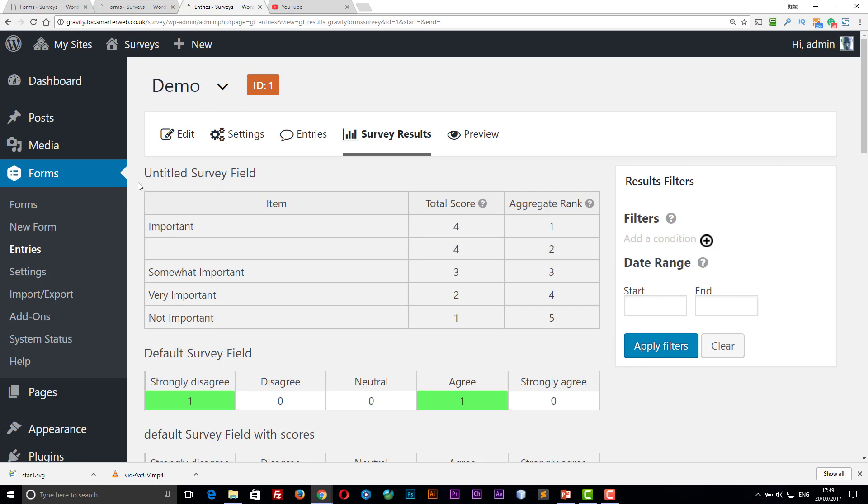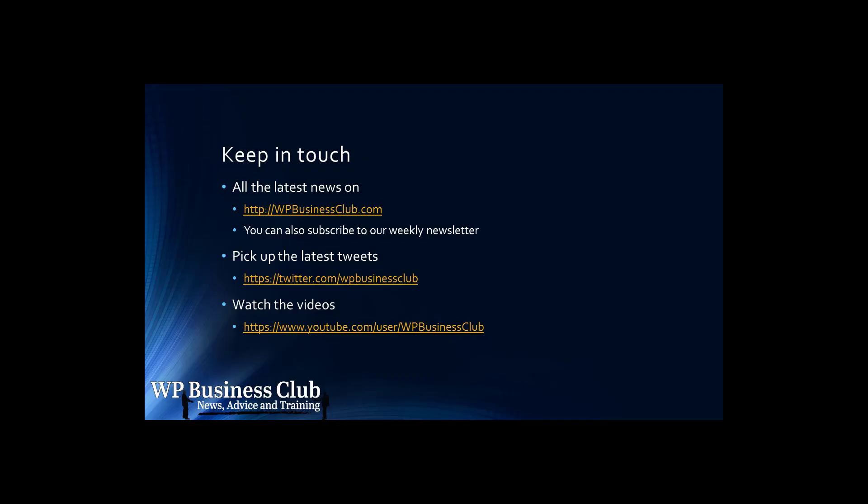So if you liked this video, please give me a thumbs up. If you didn't, a thumbs down. If you want to make a comment, please do so. And don't forget to subscribe for more videos of the same. But for now, thank you very much for watching and goodbye. For more info, visit WPBusinessClub.com. We'll see you next time. Thank you.